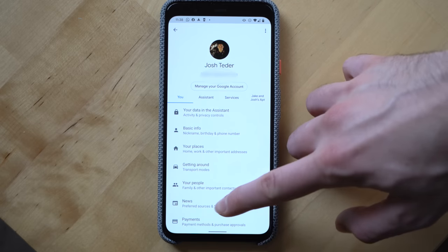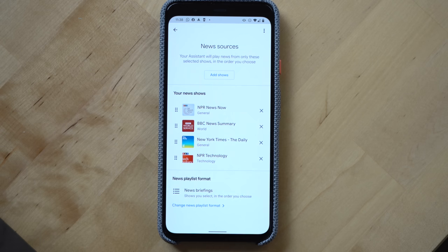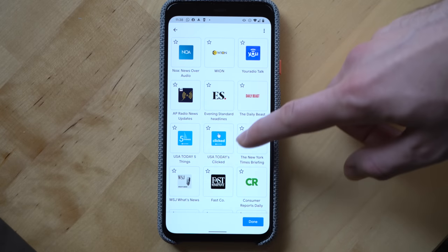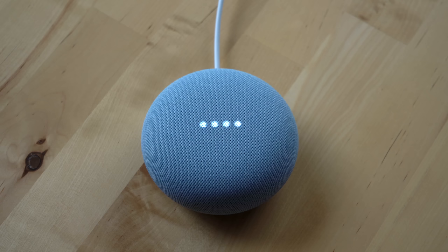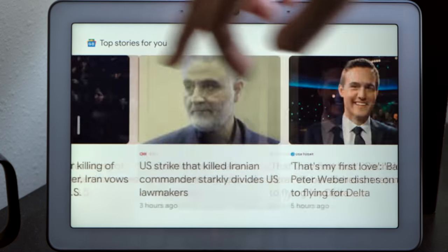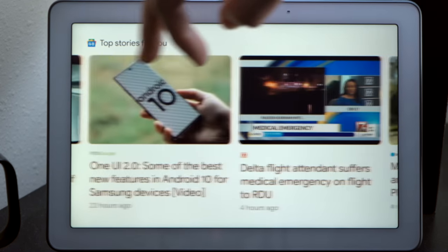Playing the news is another useful feature. You can select what sources you want Google to play from when you ask it to play the news in the Google Assistant app, and you can ask Google for a specific news topic. Give me the latest news on Tesla. [Google Assistant]: Here's the latest from CNBC — Tesla delivered approximately 367,500 vehicles last year, an impressive 50% increase from 2018 and in line with Musk's forecast. On Google Assistant displays, it can also play news videos.